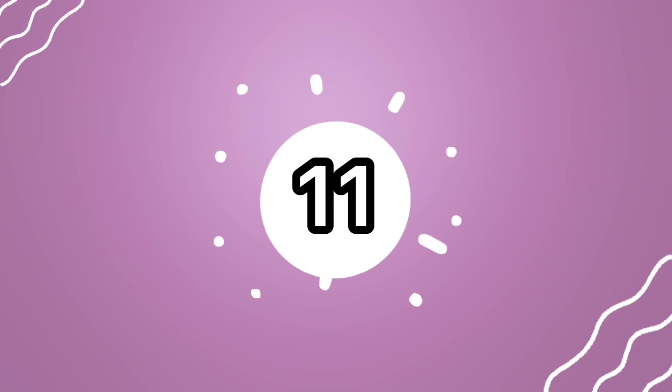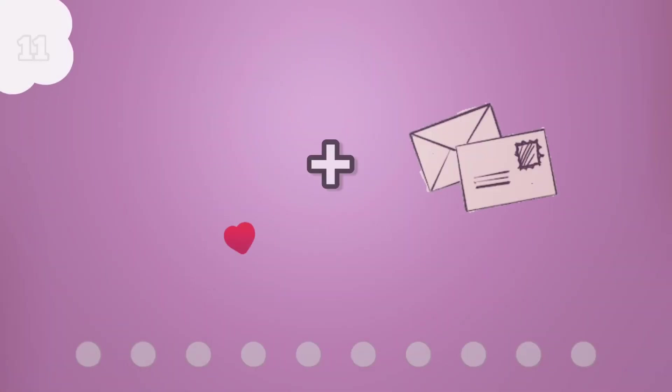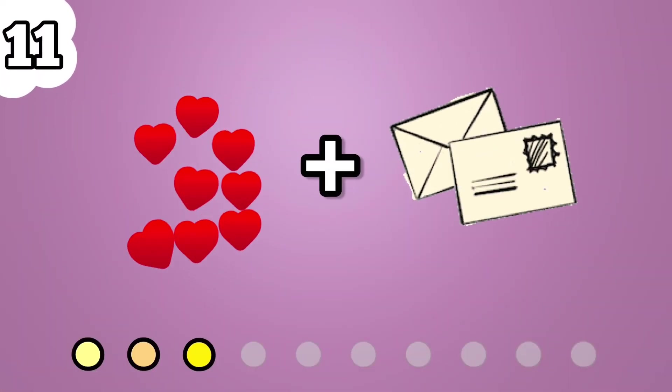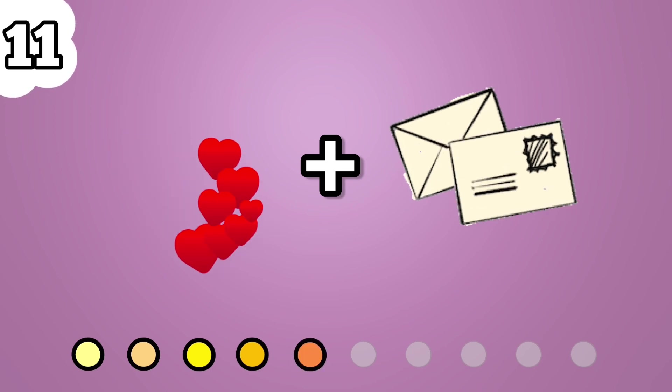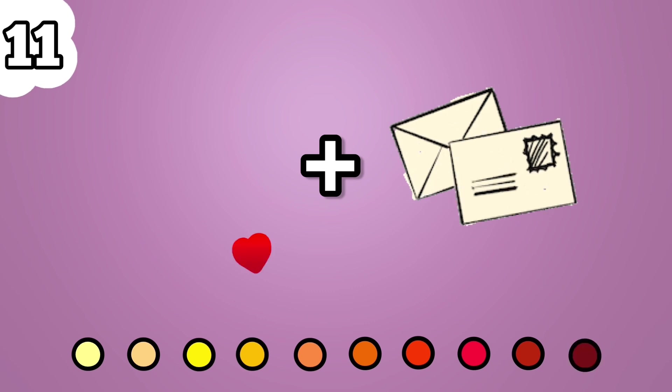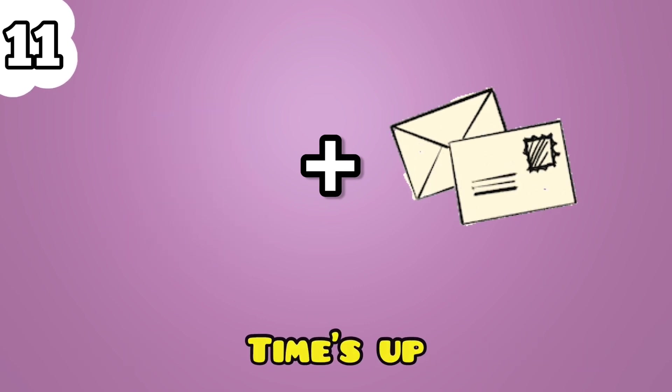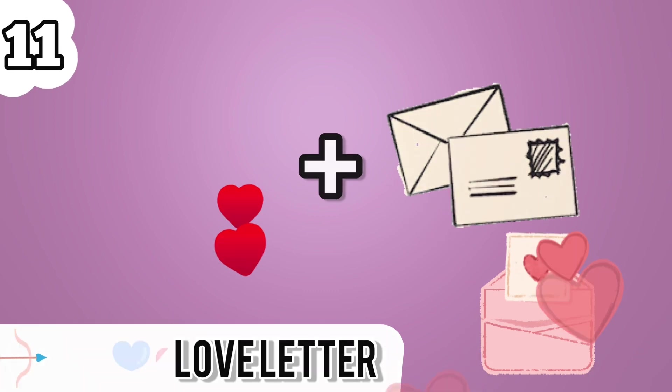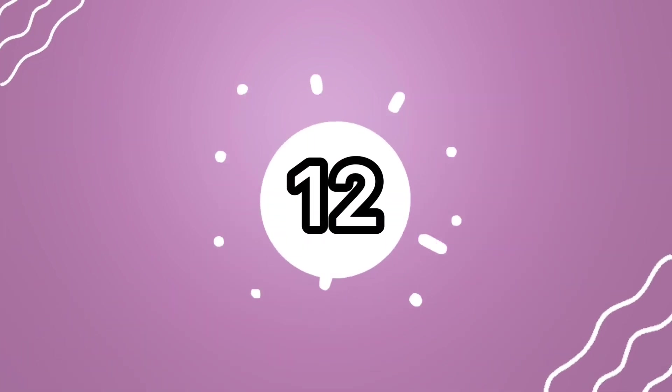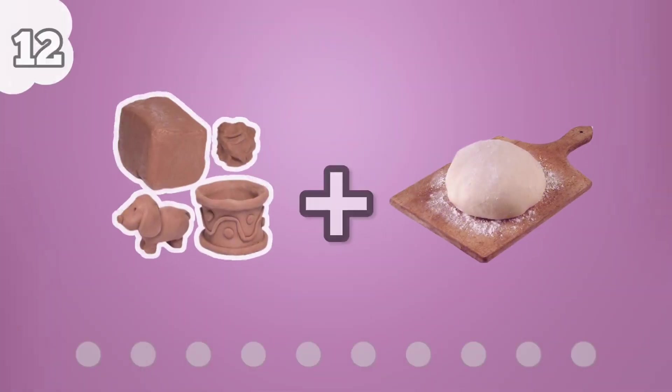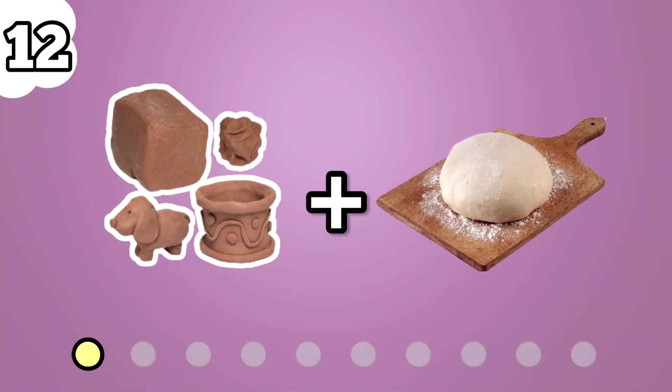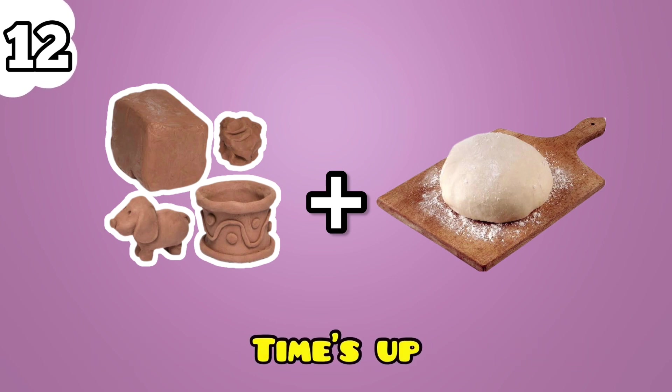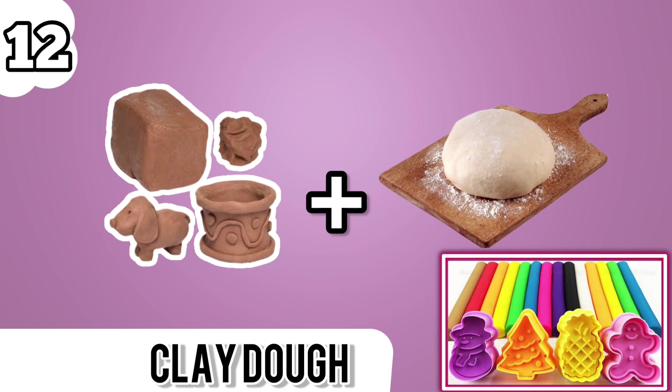Number 11. This one is little bit tricky. Love letter. Number 12. It's clay dough.